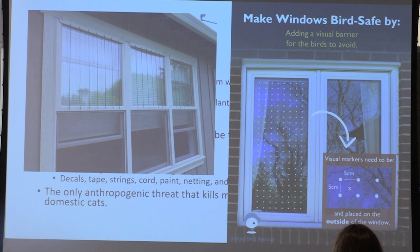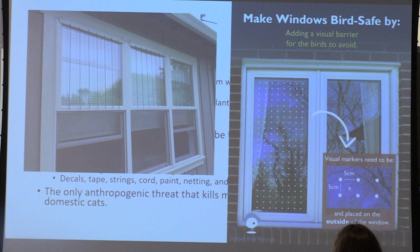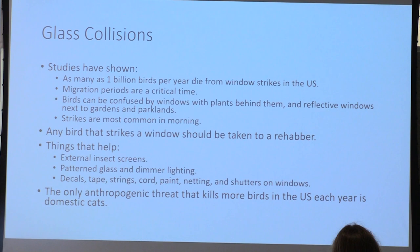Paracord is a cheap way to create a clear divided line that birds won't attempt to fly through, and people have also painted windows with designs. Window strikes are the only anthropogenic threat that kills more birds in the U.S. than domestic cats.